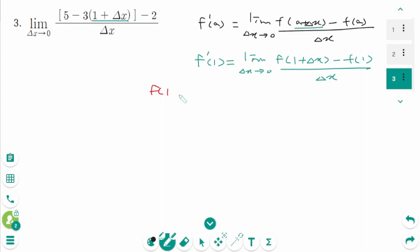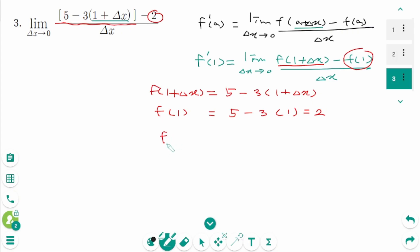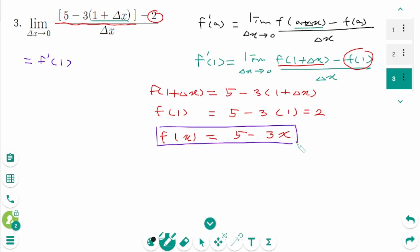So f(1 + Δx) is the first part: 5 minus 3(1 + Δx). So f(1) equals 5 minus 3 times 1, which is 2. That means f(x) equals 5 minus 3x. This limit represents f'(1) where f(x) = 5 - 3x. Then f'(x) equals -3.